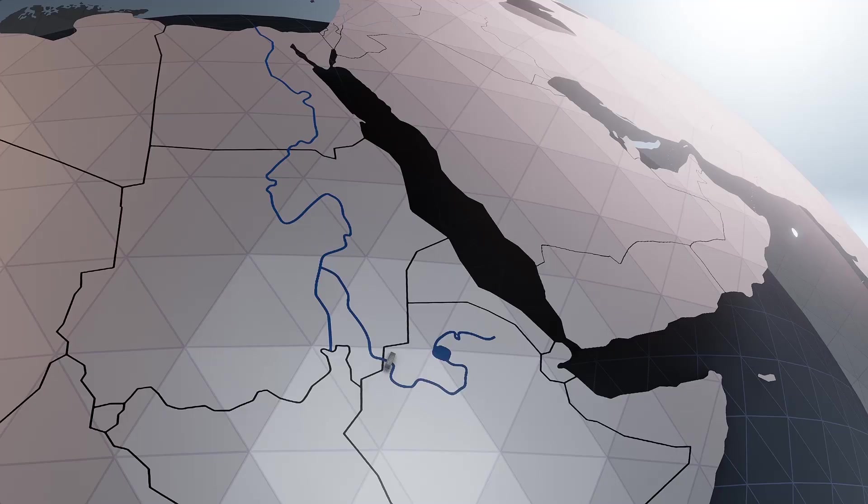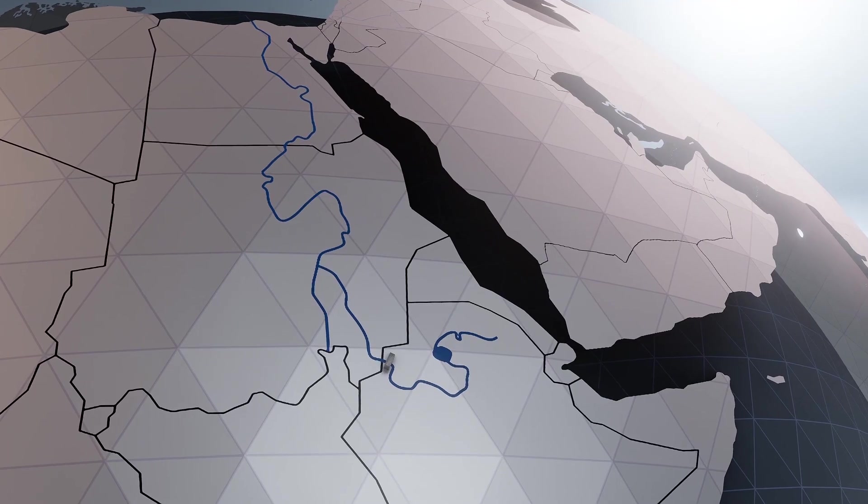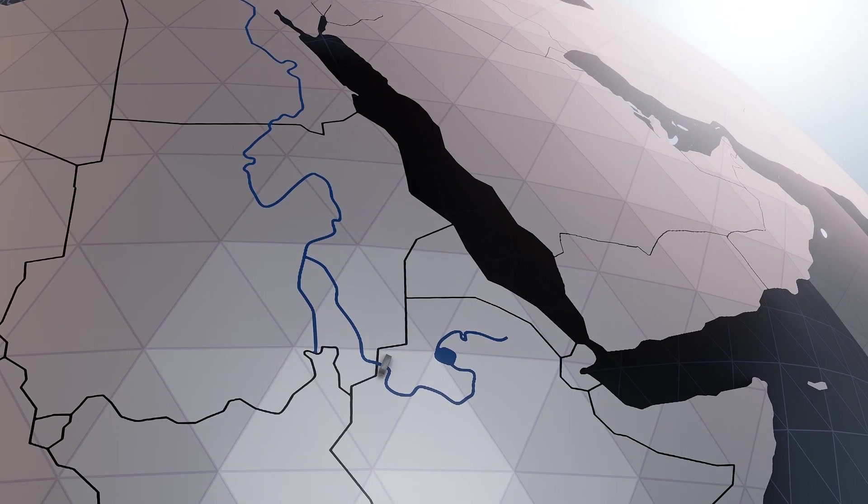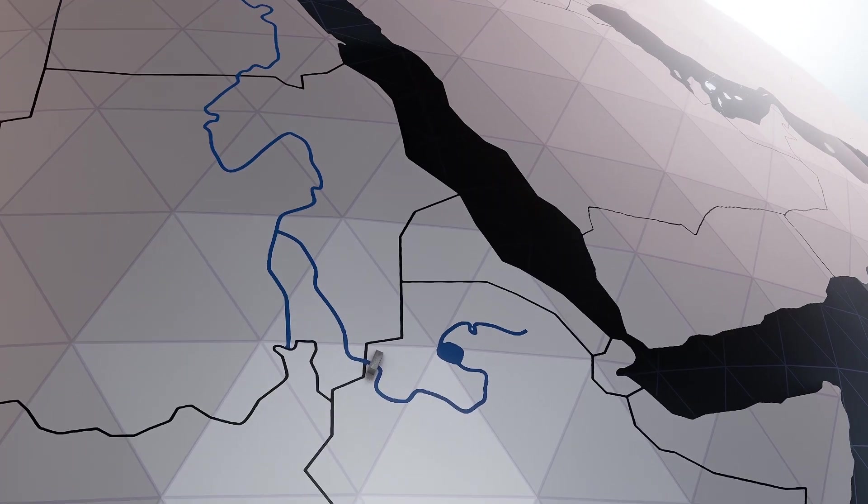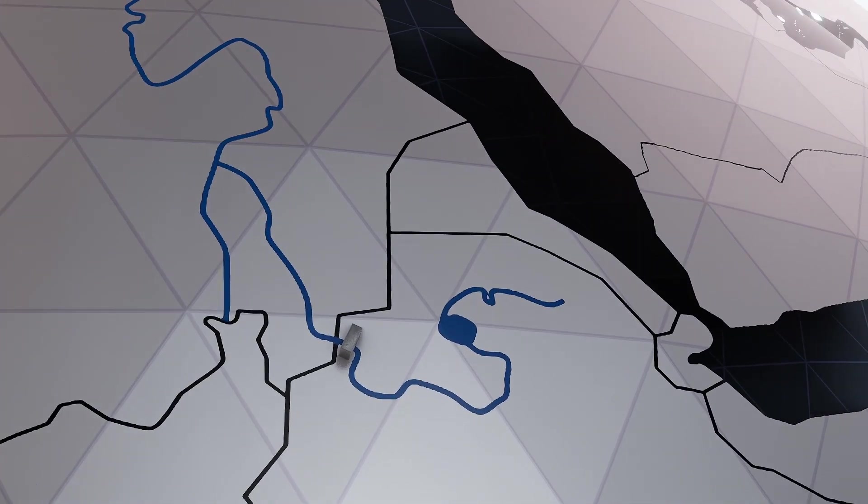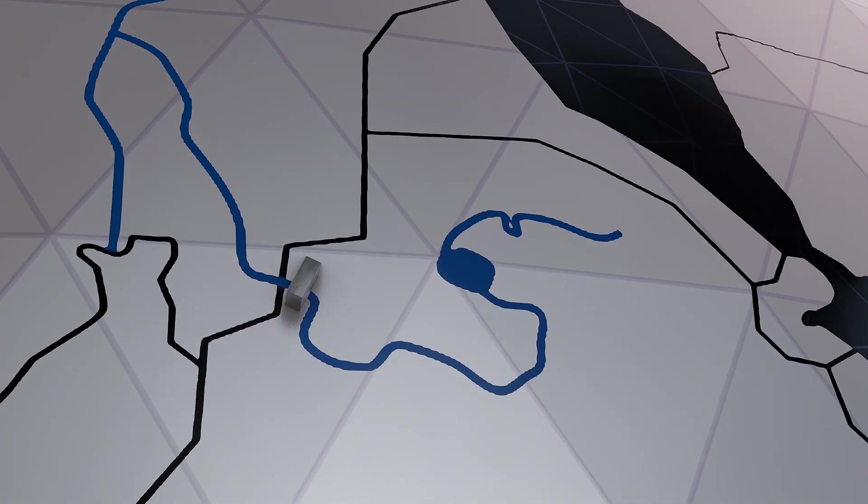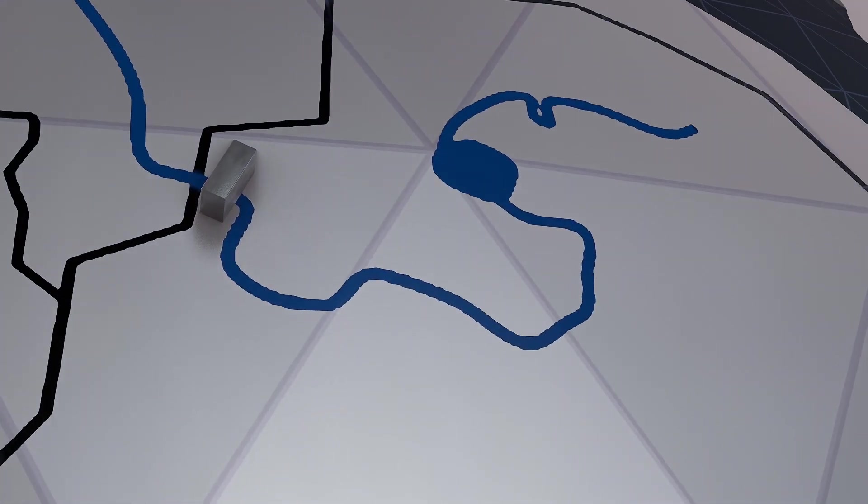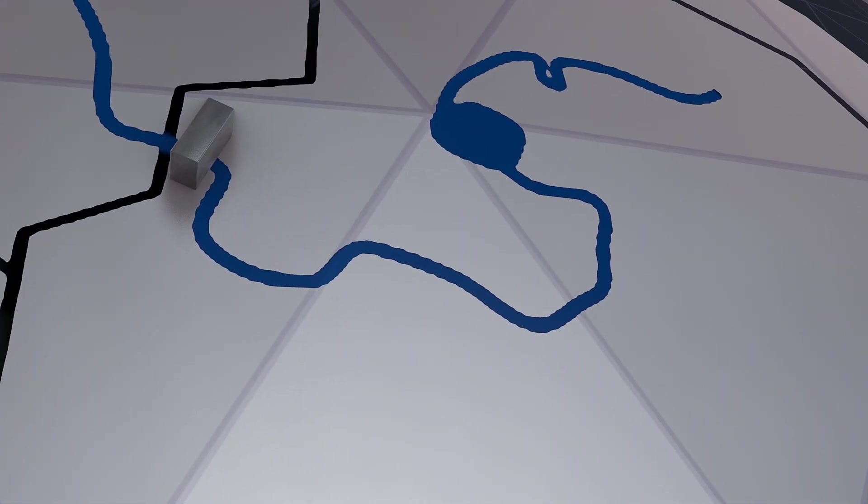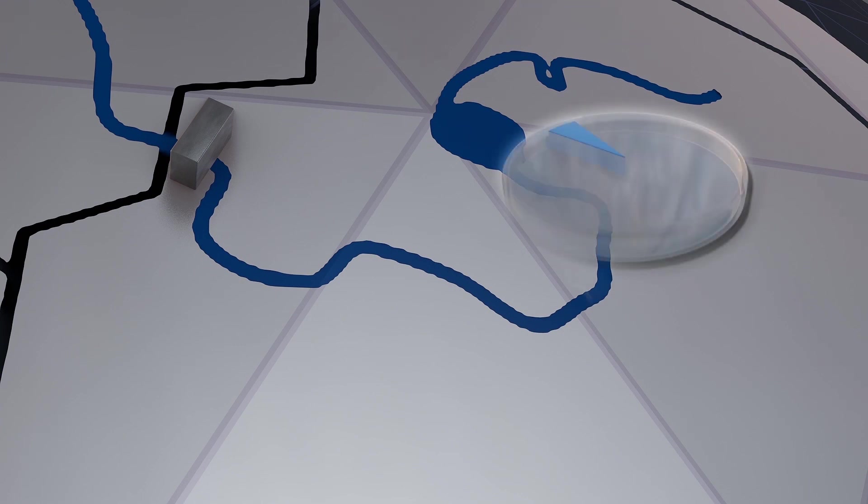GERD's reservoir, which Ethiopia has already begun filling, has a capacity of 75 billion cubic meters and the waters are overtopping the incomplete dam. This effectively gives Ethiopia control over 85% of the water that flows into the Nile.